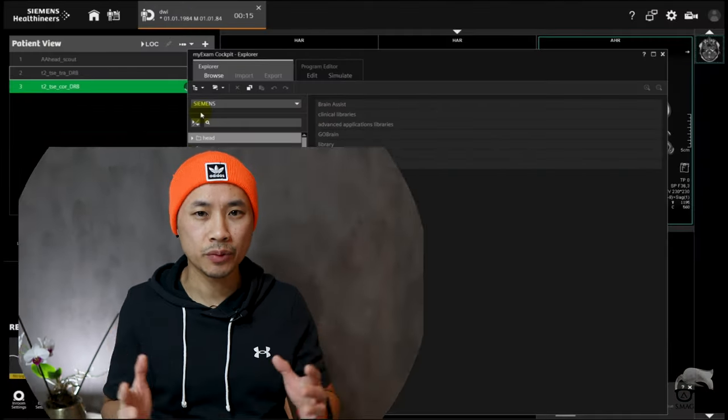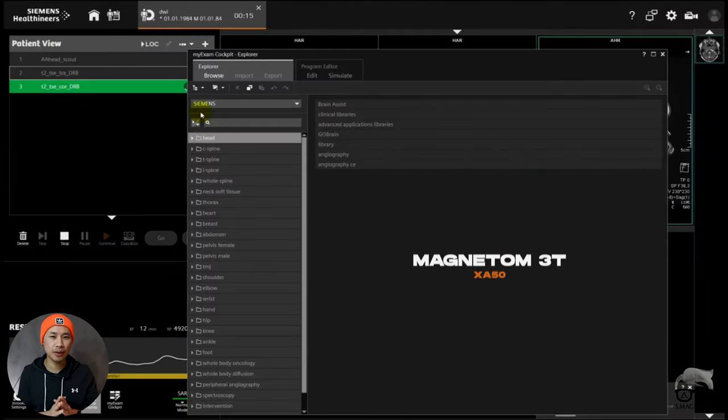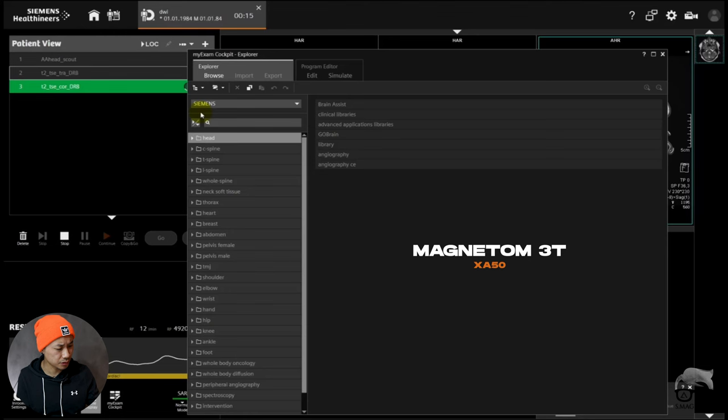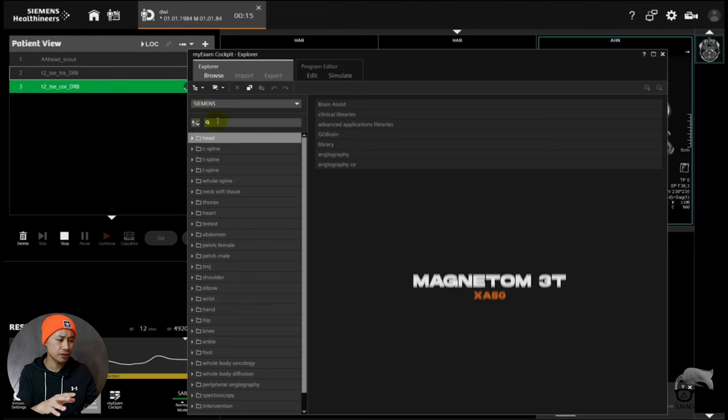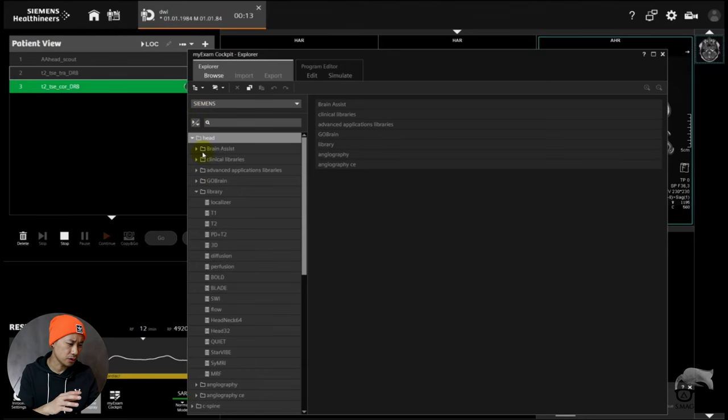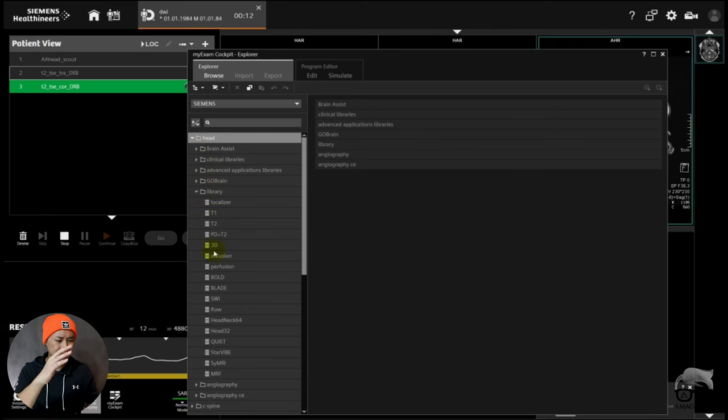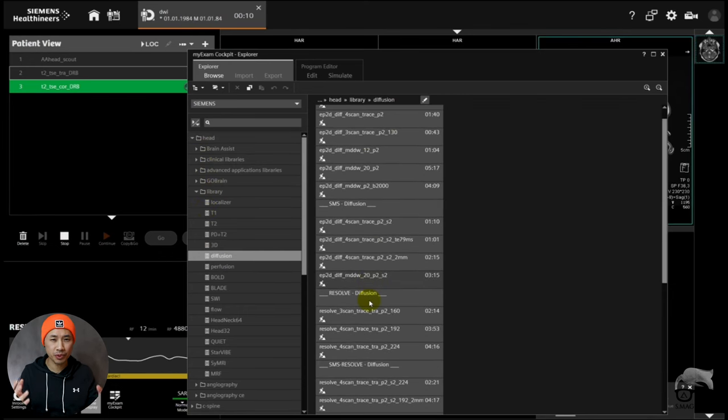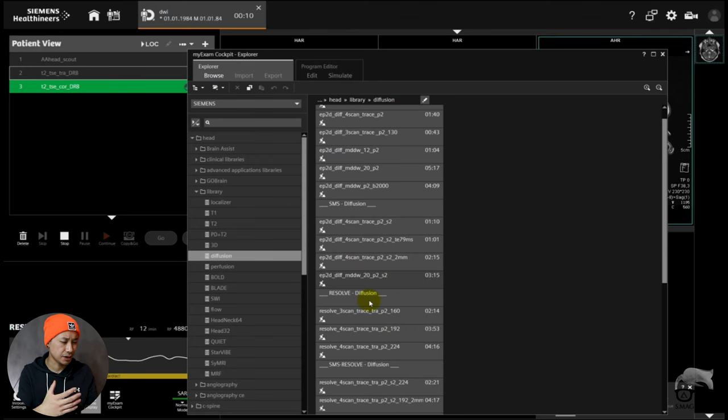Alright, we are at 3T. I'm gonna do some tests here now. What I'm going to do is go to the Siemens 3T, go to the head. We're gonna go for the diffusion. Here's a list of different diffusions for different purposes.